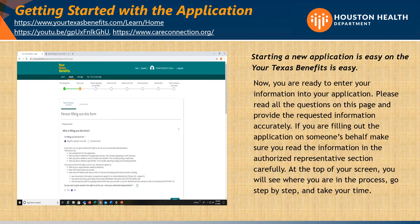Now you are ready to enter your information into your application. Please read all the questions on this page and provide the requested information accurately. If you are filling out the application on someone's behalf, make sure you read the information in the Authorized Representative section carefully. At the top of your screen, you will see where you are in the process. Go step by step and take your time.